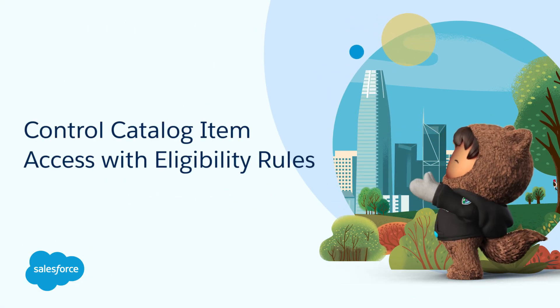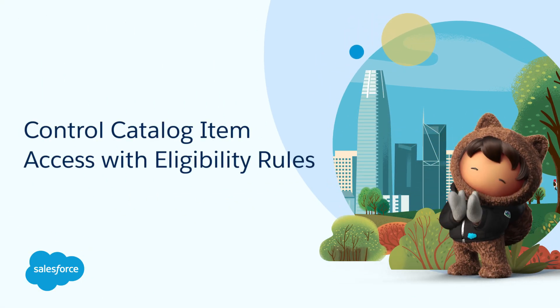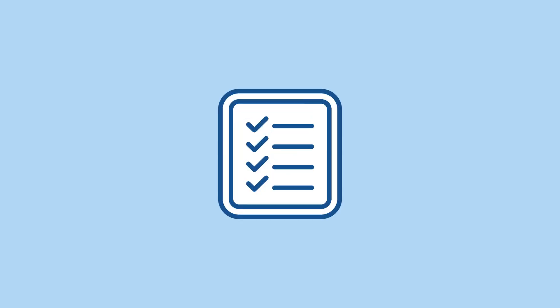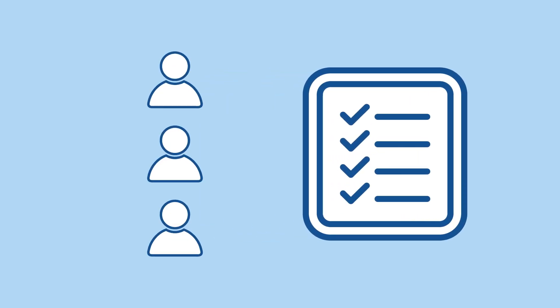Control Catalog Item Access with Eligibility Rules. Make sure your catalog items are accessible to the right users. With Eligibility Rules, you create access controls on catalog items for specific users.